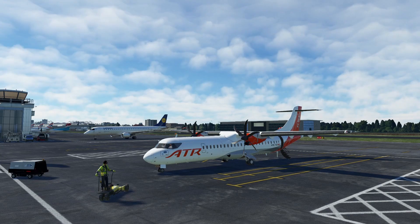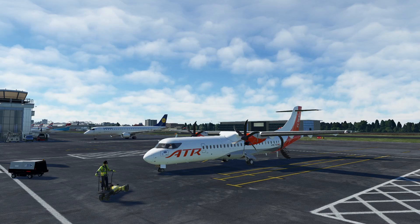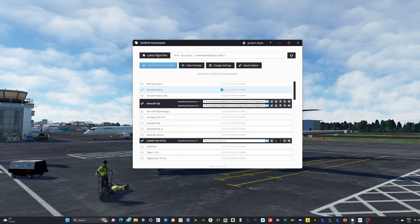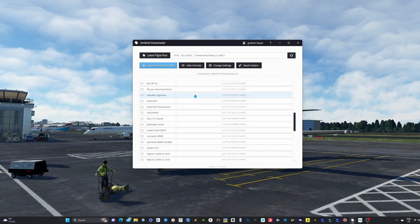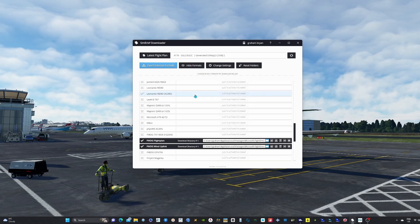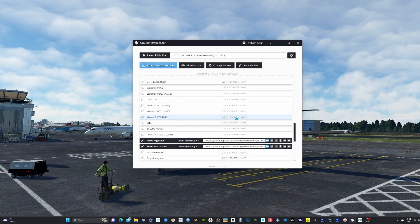The first bit of software you need to download is called SimBrief Downloader. Once the program is installed, locate the Microsoft ATR 42/72, click 'Activate this format', and it should self-populate.